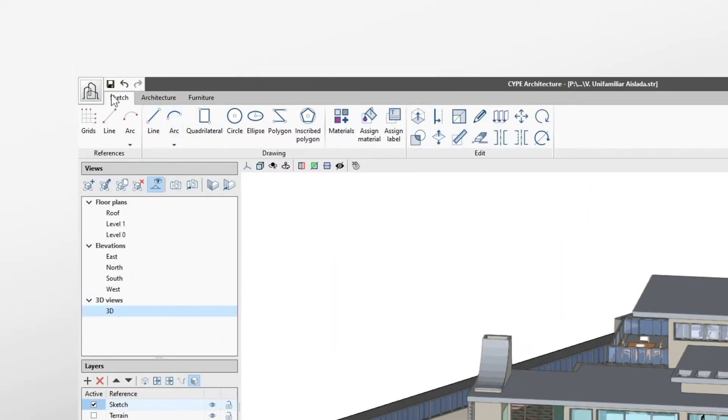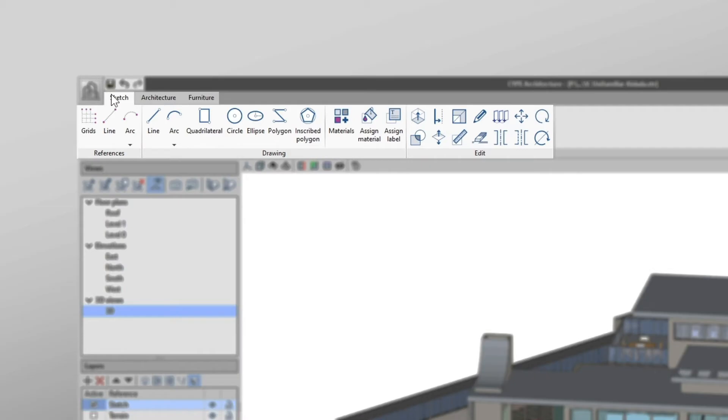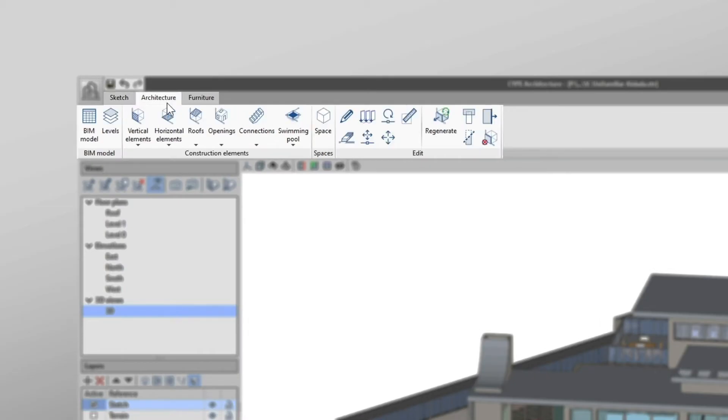We will start at the top of the interface, where the toolbar is divided into three tabs – Sketch, Architecture and Furniture.